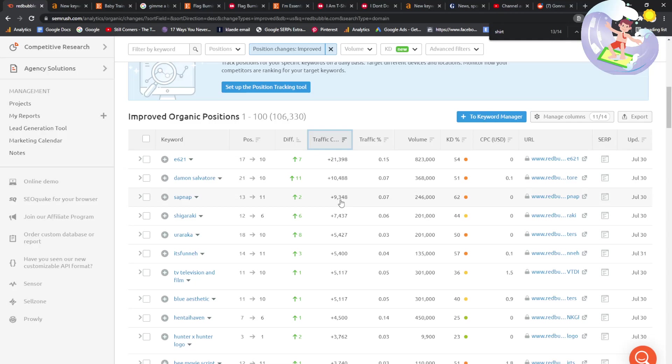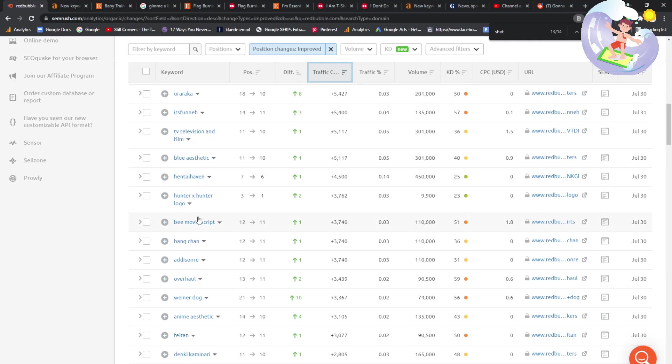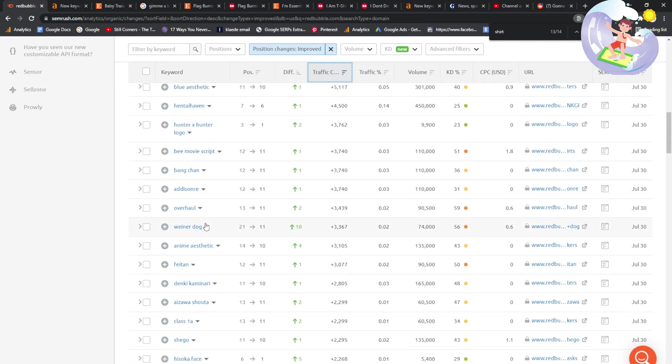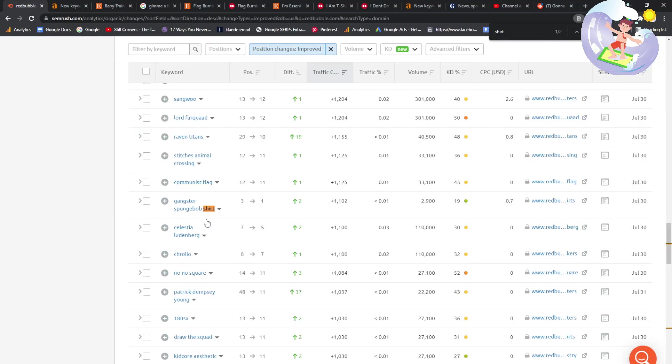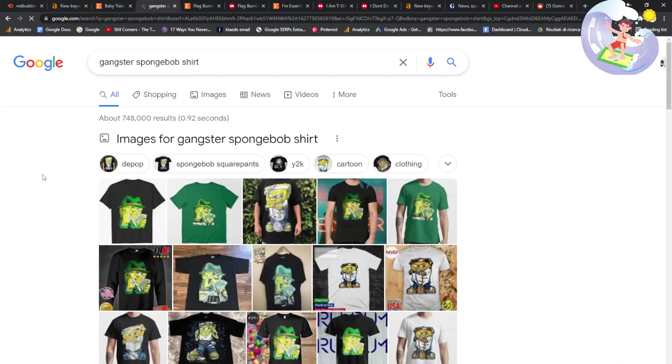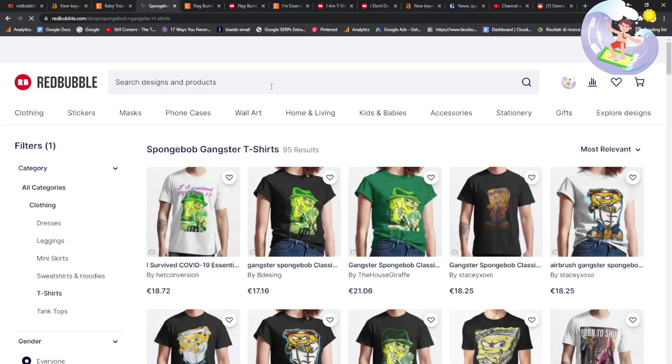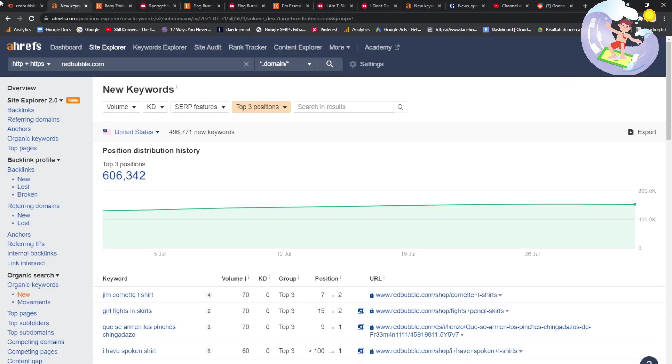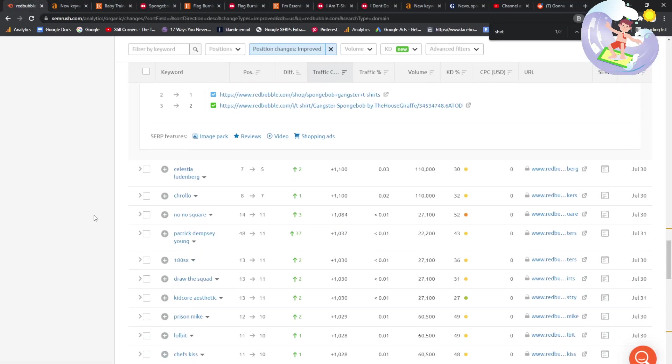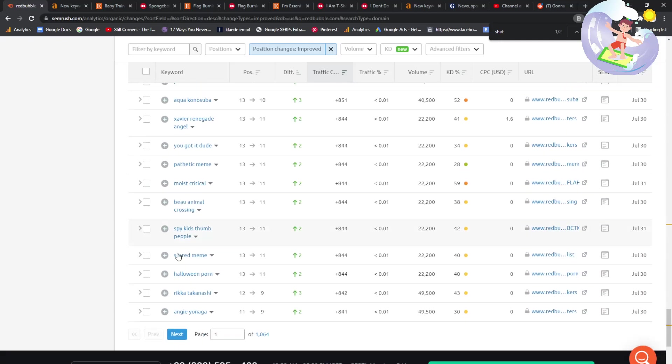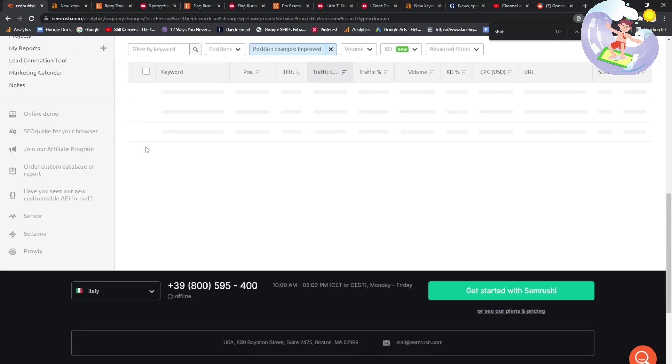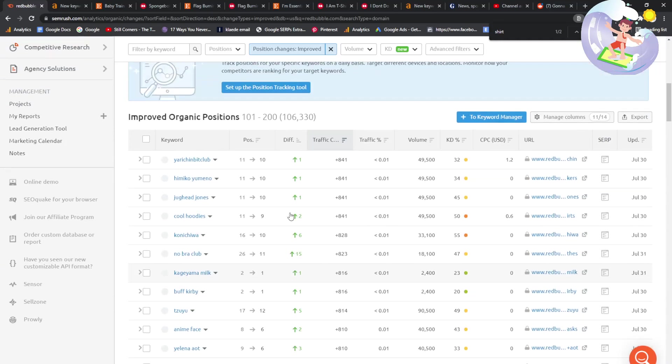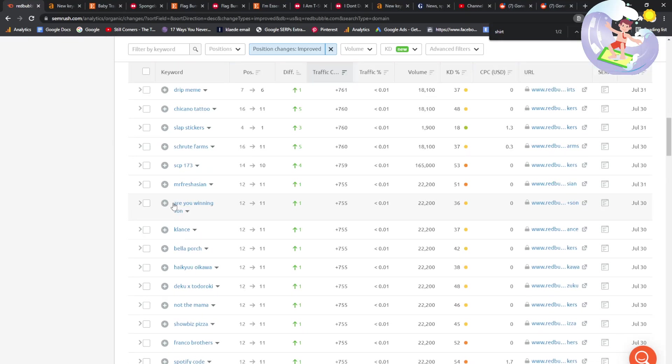So, let's put it on traffic. This is things that SEMrush is saying Redbubble gets a lot of traffic for. Let's have a little look. Let's see if there are any shirts in here. Gangster Spongebob shirt. Obviously, this is copyright. But I am just curious how many results it has on Redbubble. Only 95. Very interesting. Don't do that design, guys. It's just an example. If you do do that design, I'd just maybe don't put a picture of Spongebob and you can just write Gangster Spongebob, I guess. I don't really think that that's copyrighted.